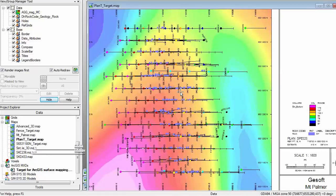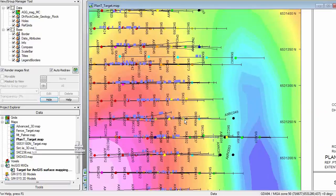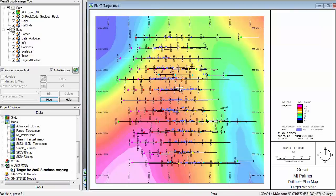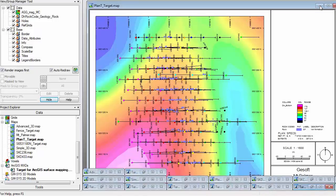Here is an example plan map I created earlier. In this plan map I have coloured the collar locations based on hole depth — you can see that in the legend. Along the drill hole traces I have displayed rock patterns for the iron formation, which gives me an idea of the strike of the mineralization zone. You can also plot bar plots, post data values, line profiles, and plan grids down your hole trace. In the background I have a magnetics grid, but that could also be any georeferenced image.